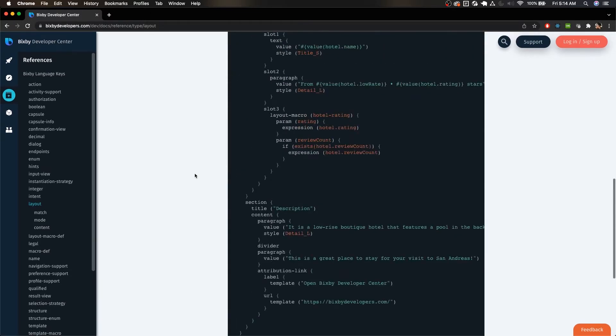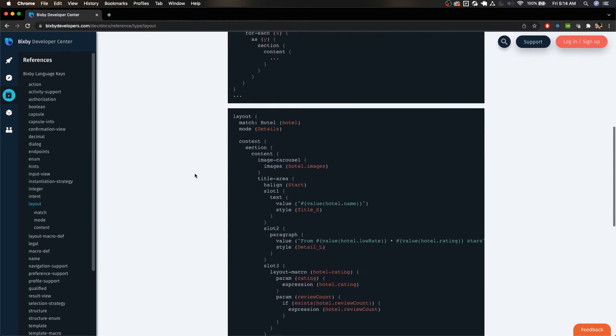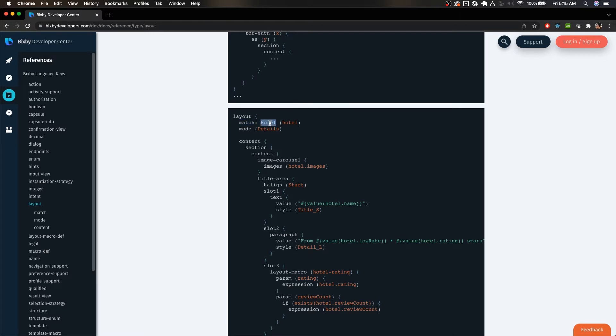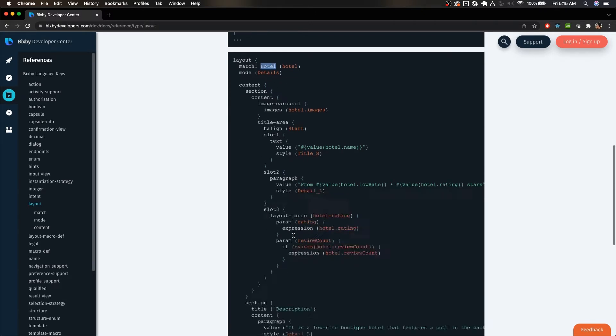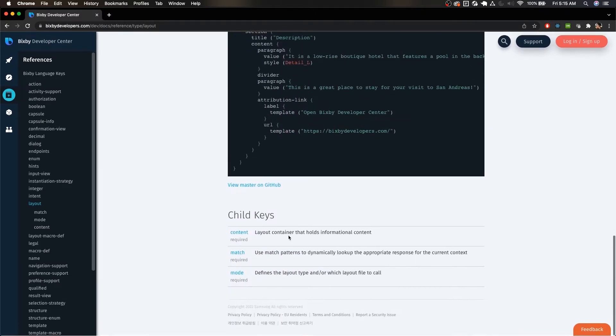Basically, when you are in some kind of layout file, like for example an input view or a result view, you have access to this match key. Now normally you just do a simple kind of one-to-one match where you just match the specific model that you're going for in terms of what you want to actually match this view to.